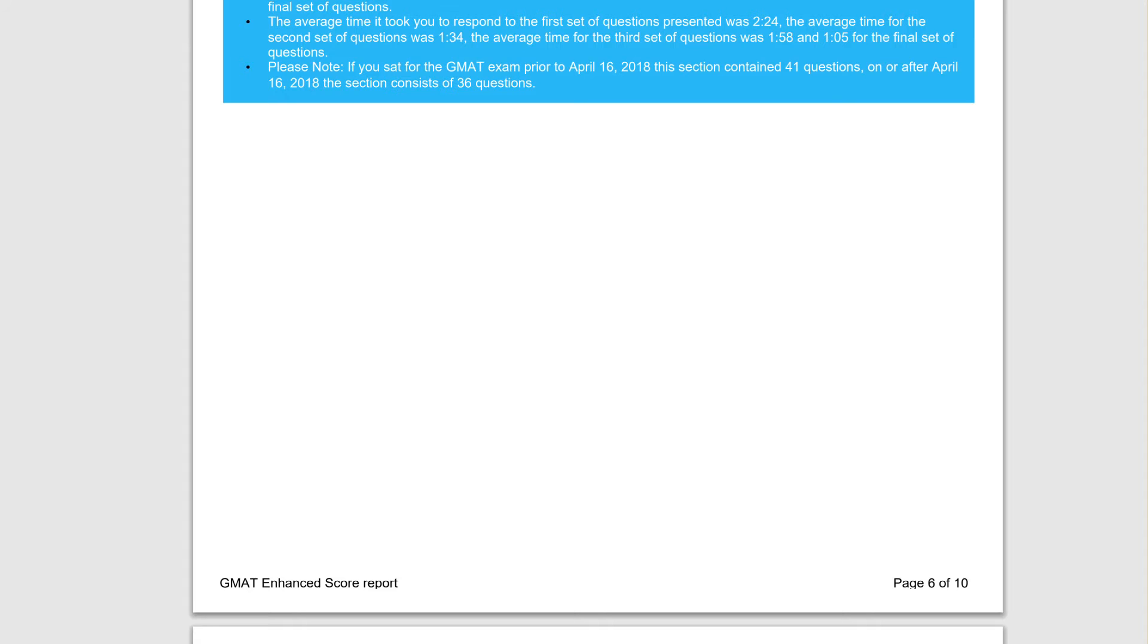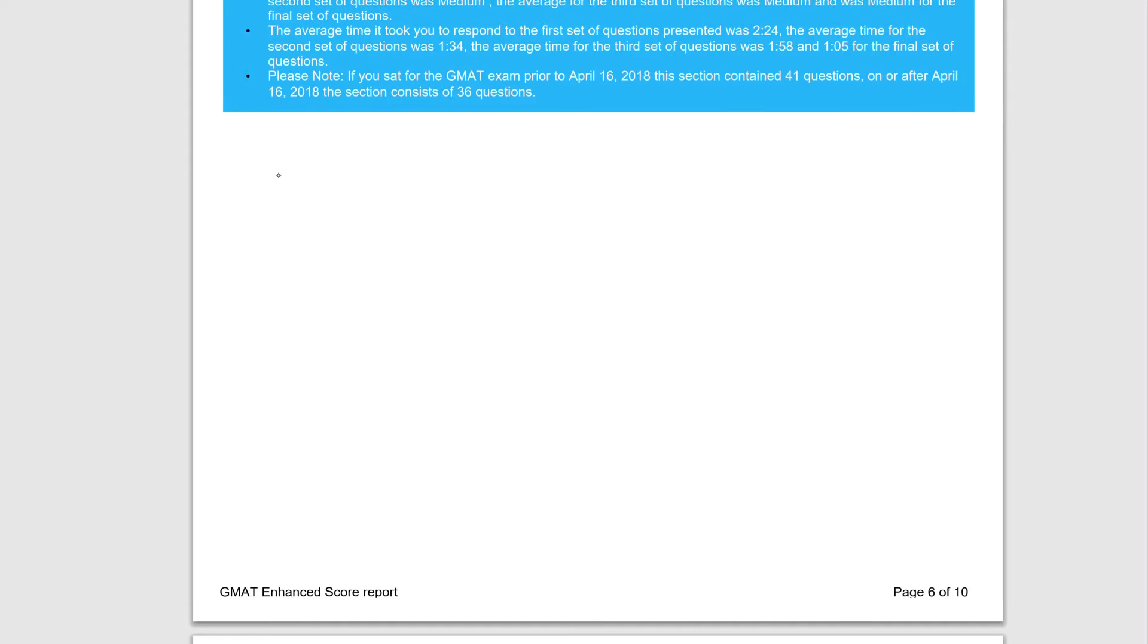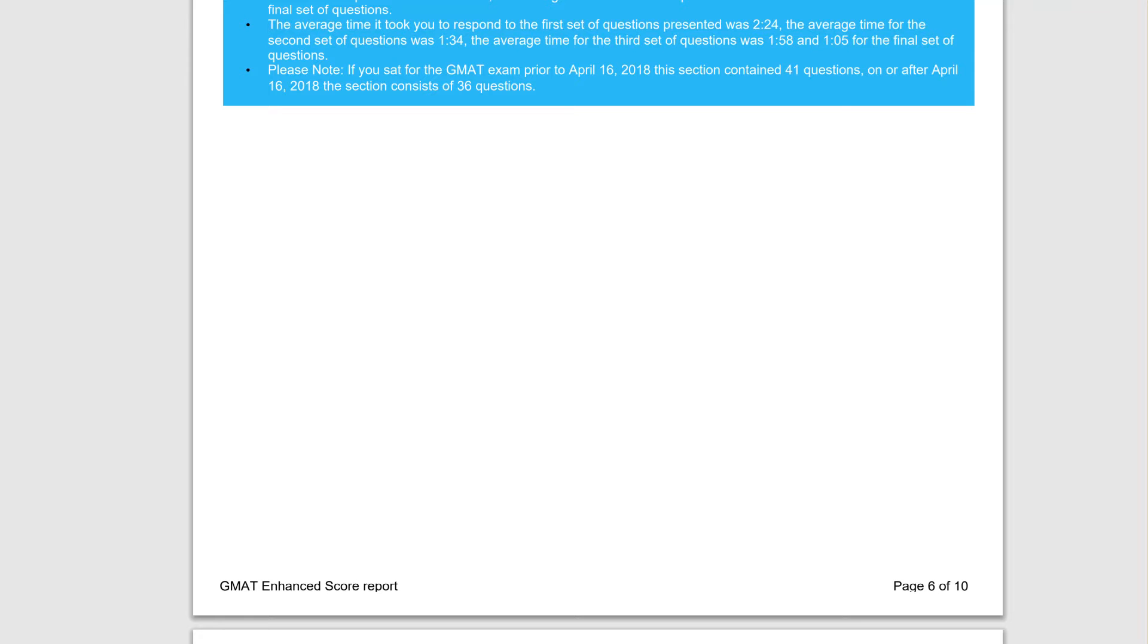At a very high level, I want to let you know that in verbal, your score is limited, truly limited by ability.